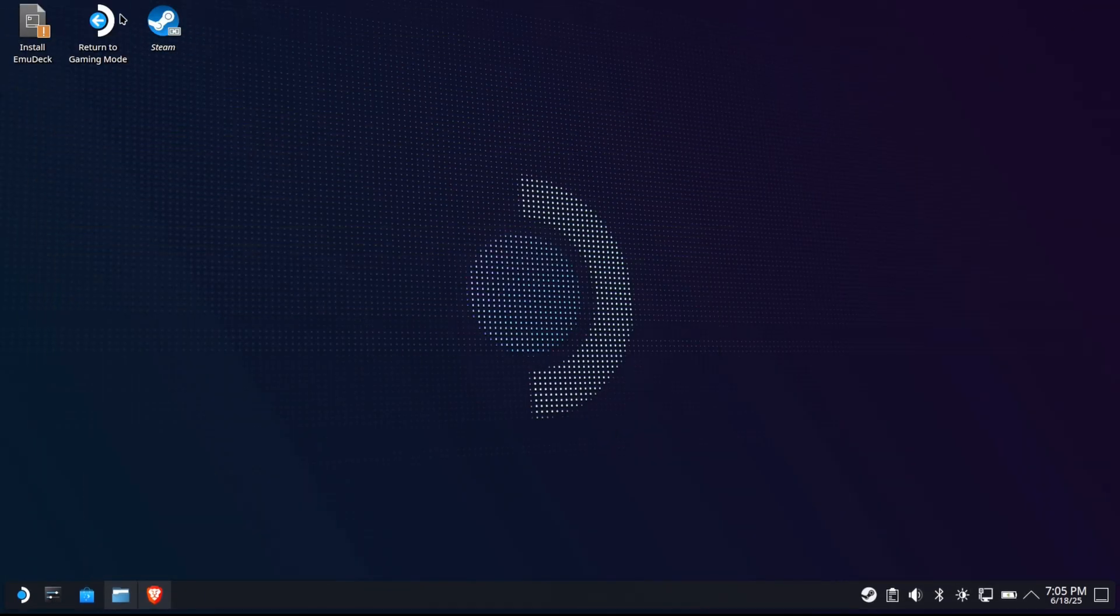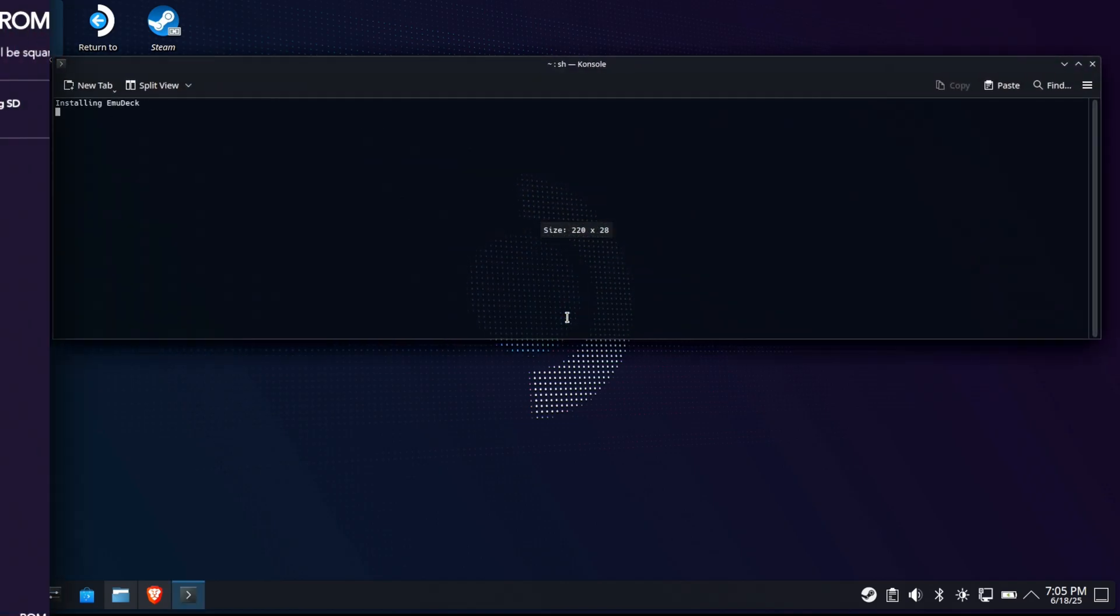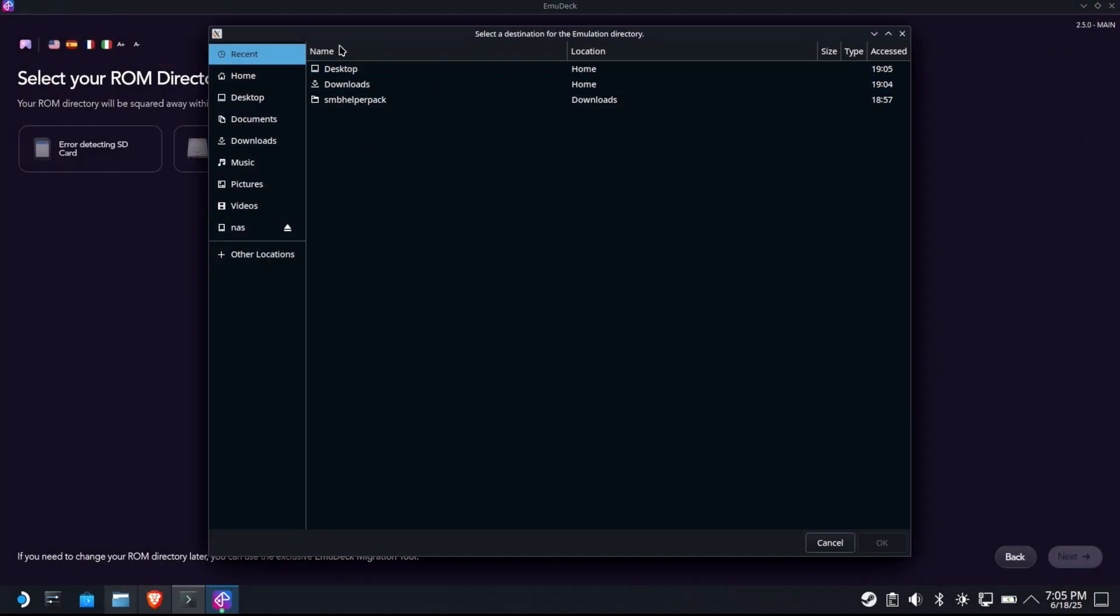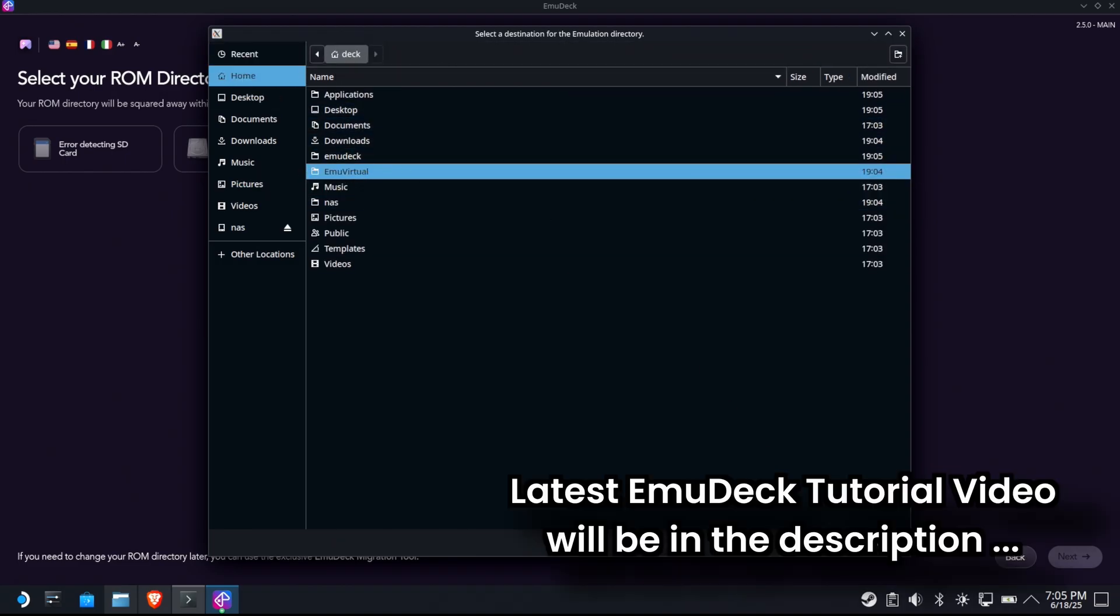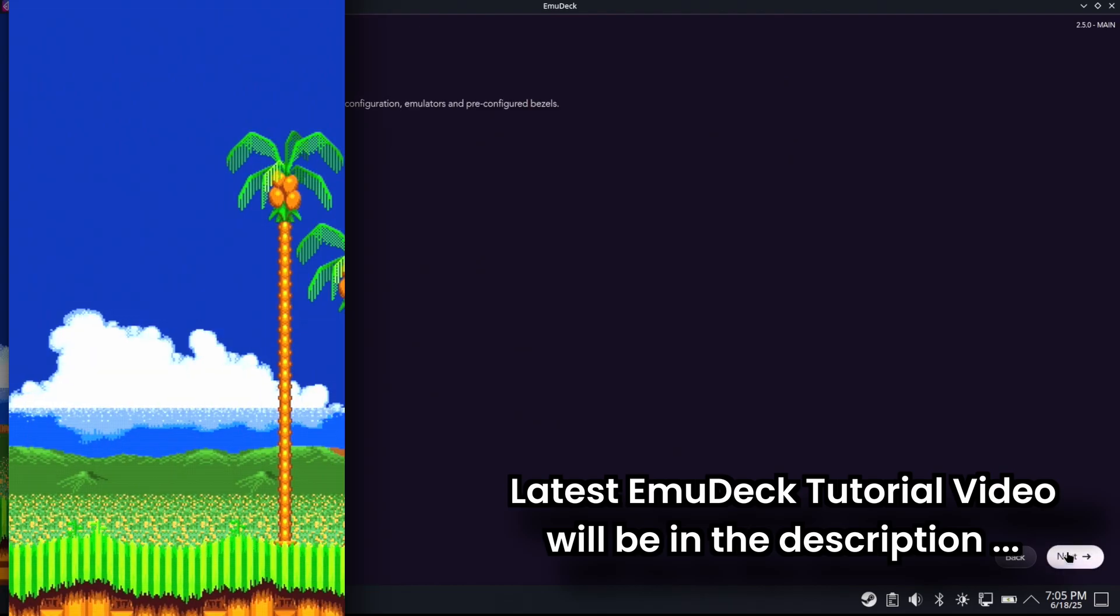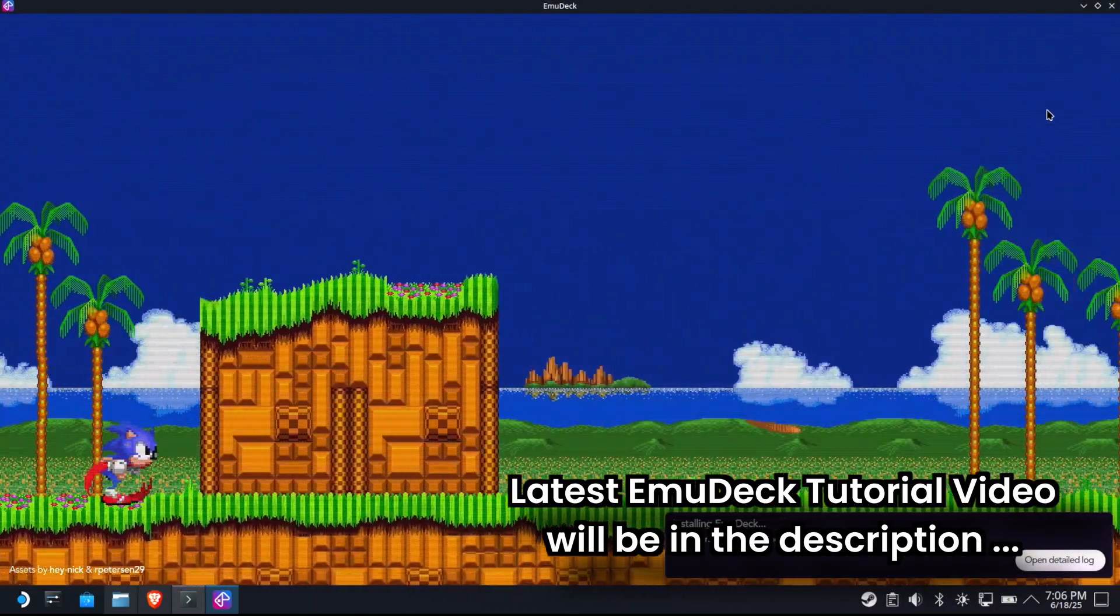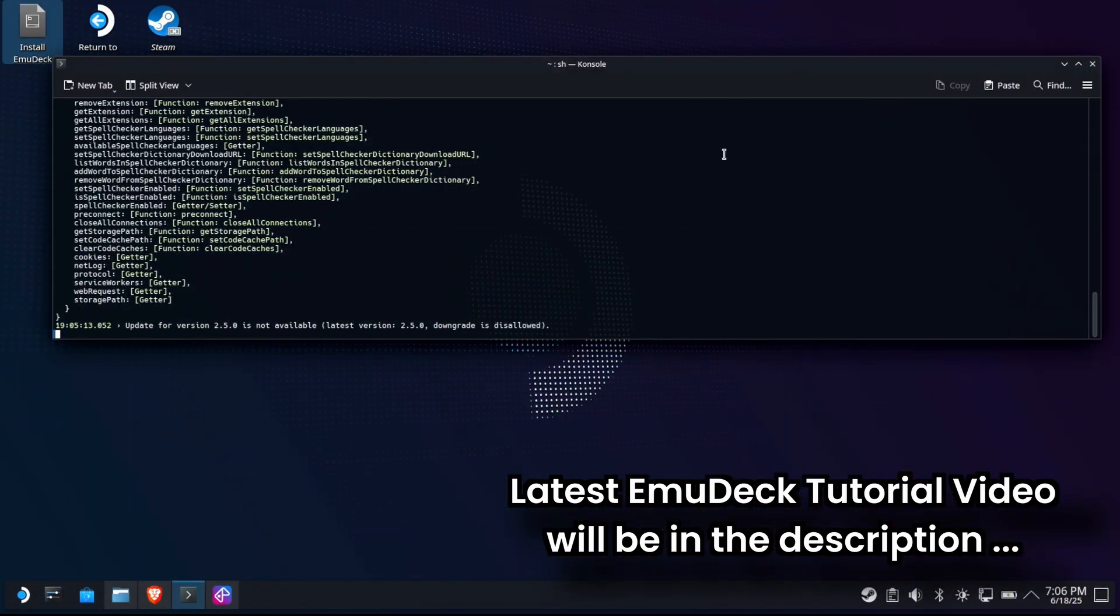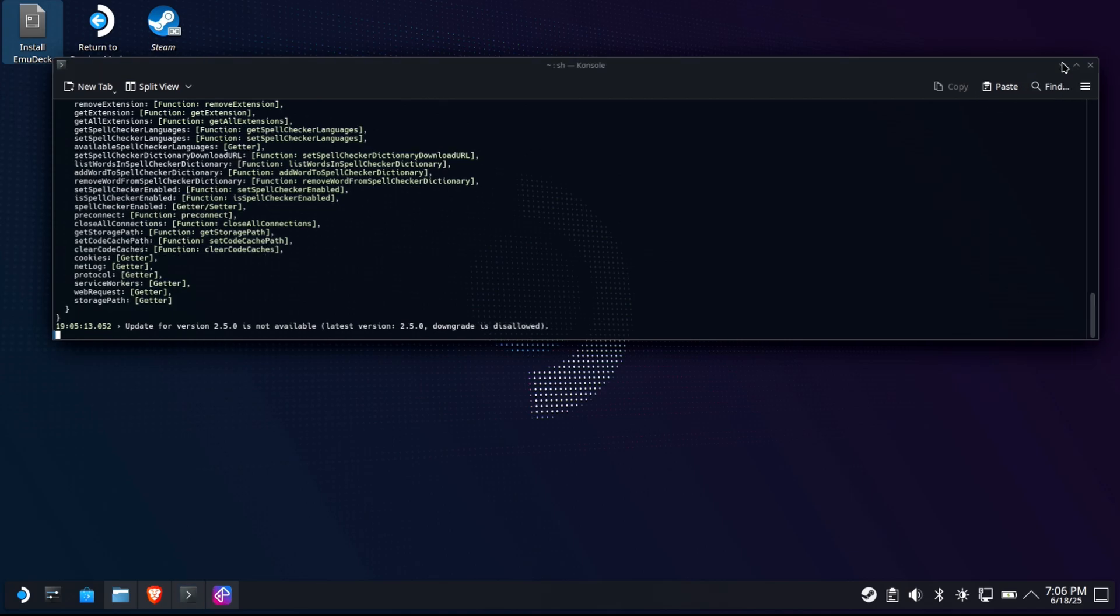So once you download emu deck and you run it, you're going to get the installer. And the key of course is to choose when you're selecting your ROM directory to select the emu deck folder. Single click and hit okay. And I remember that's pointing to your NAS now. Now we're going to go ahead and do this whole install here. But while we're waiting for the install to happen, I want to check one more thing. So we're going to go into Steam.